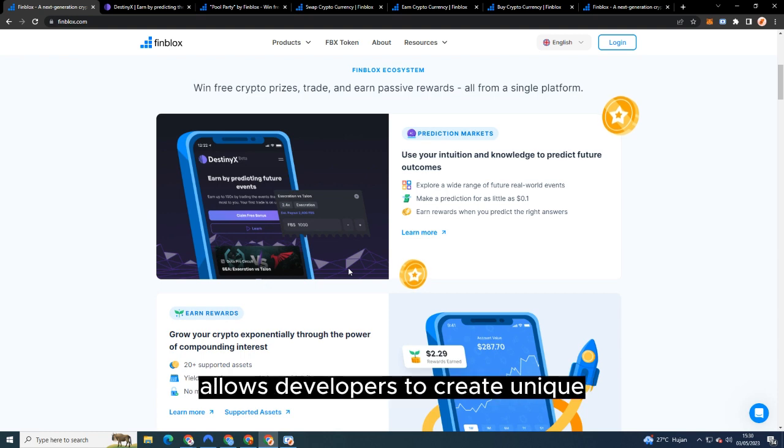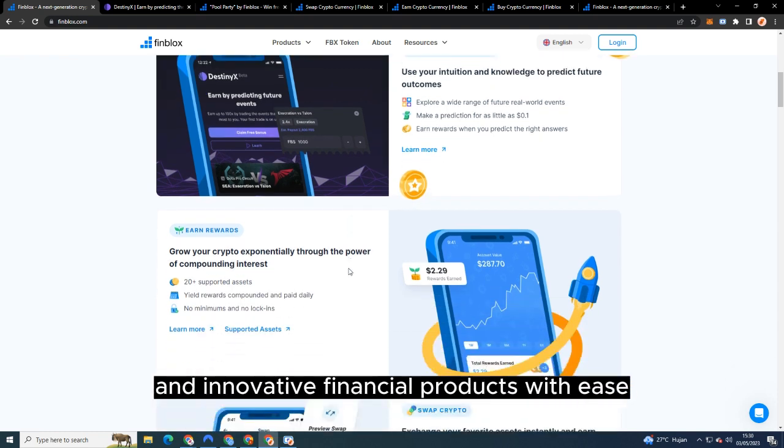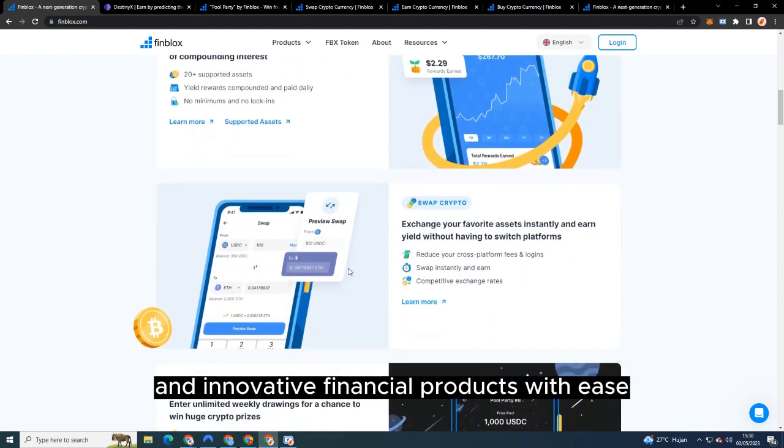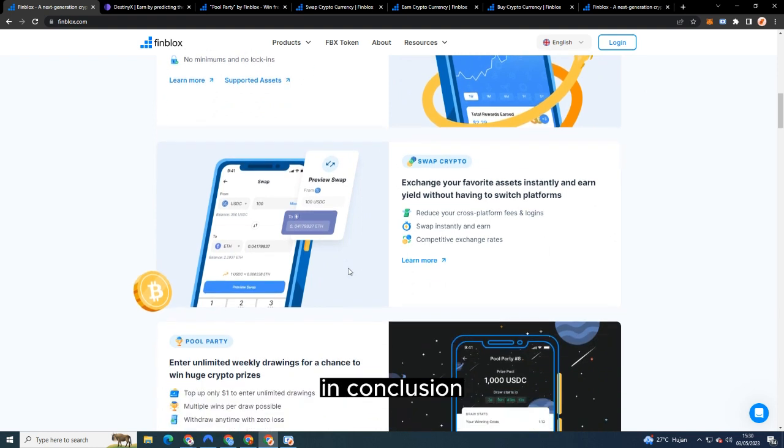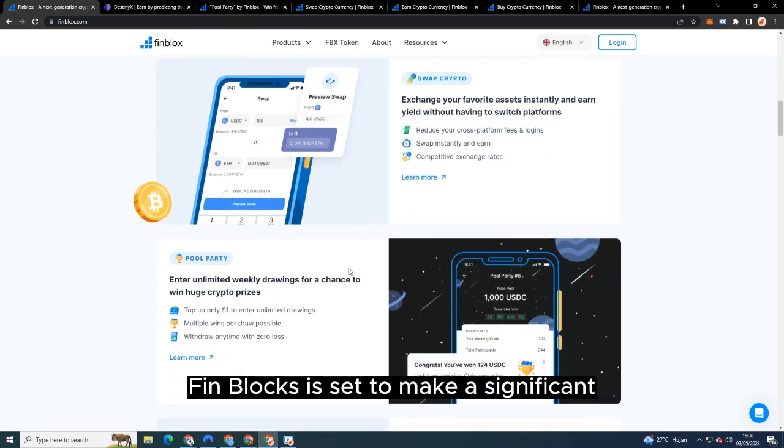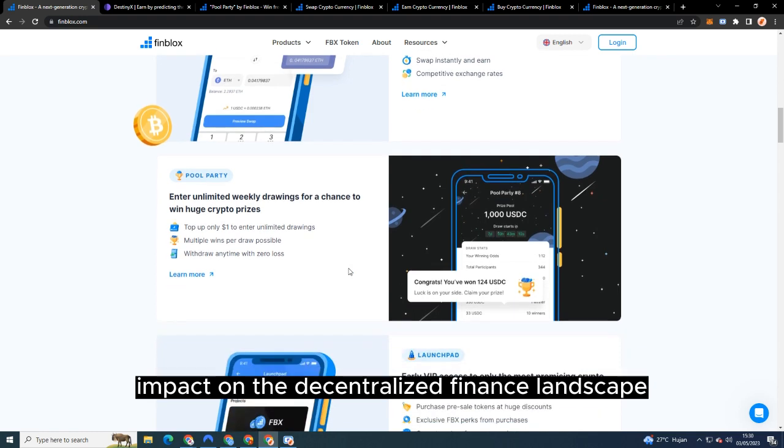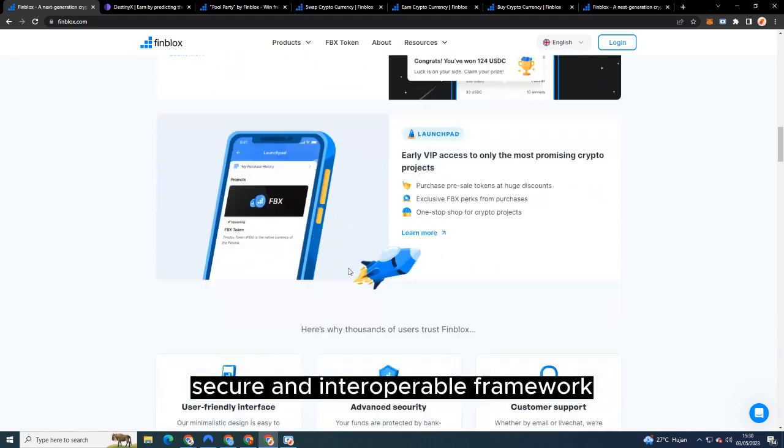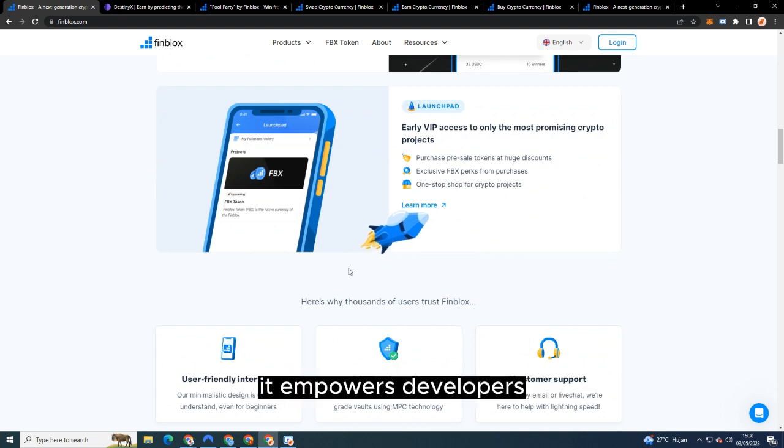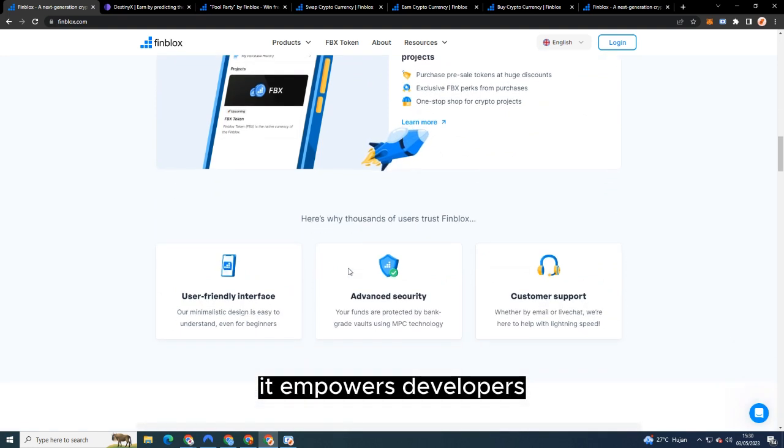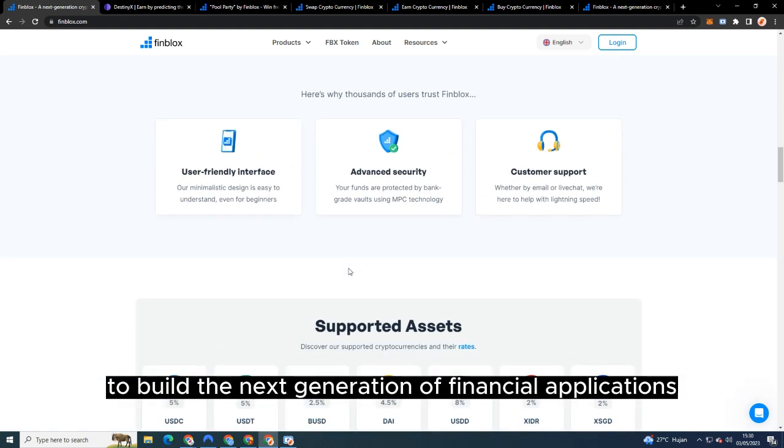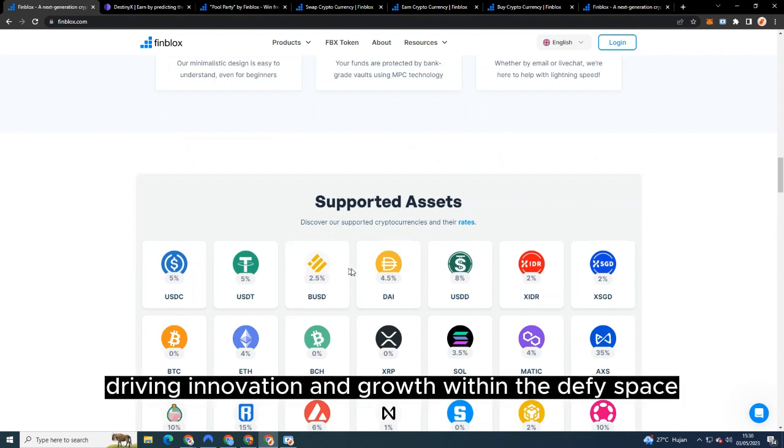In conclusion, Finblocks is set to make a significant impact on the decentralized finance landscape. By providing a flexible, secure, and interoperable framework, it empowers developers to build the next generation of financial applications, driving innovation and growth within the DeFi space.